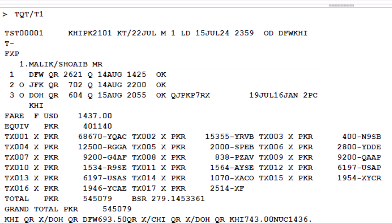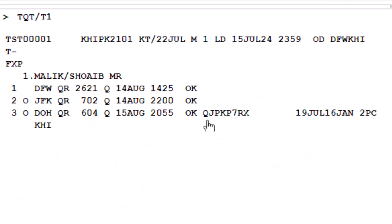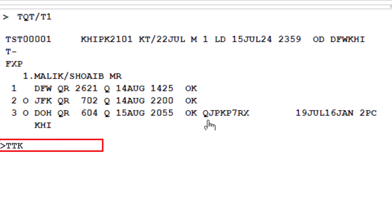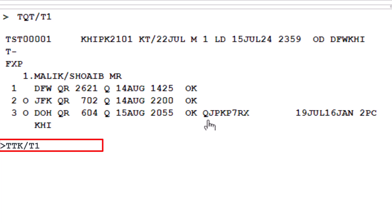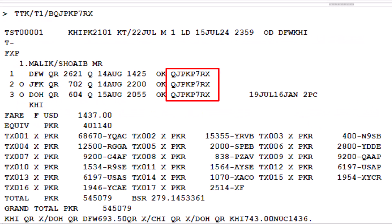To update the TST record with the required mandatory fields, starting with the fare base, use the TTK transaction code. Type a slash, followed by T1, to identify the transitional stored ticket number 1. Type another slash, then letter B, to identify the fare base. Enter the issued ticket fare base, then press enter. This process will update the fare base for all lines of the TST.